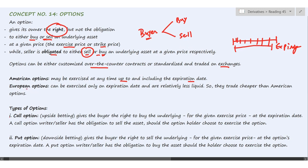In case of European options, the right to exercise is available only on expiry. So the buyer will have to wait until expiry to exercise the option. Naturally, American options are more flexible and European options are more rigid, which is why European options trade cheaper than American options.